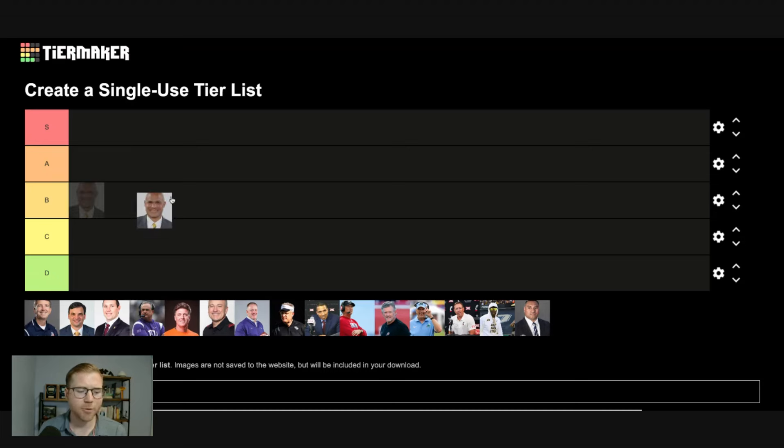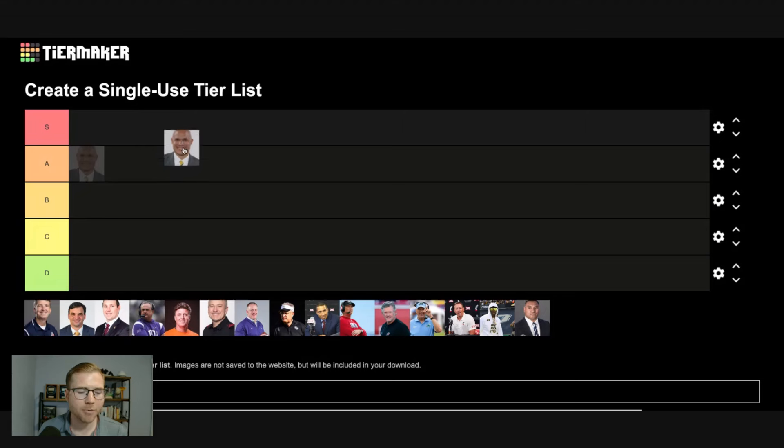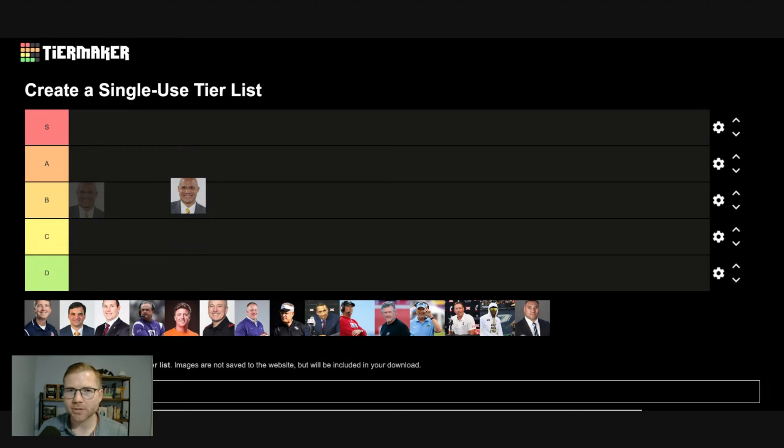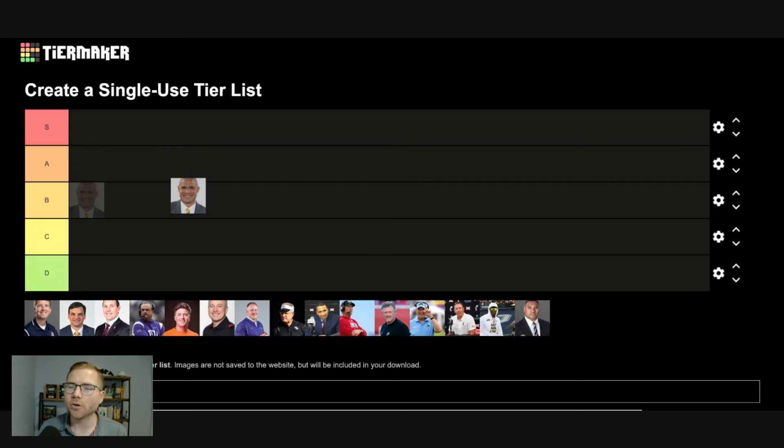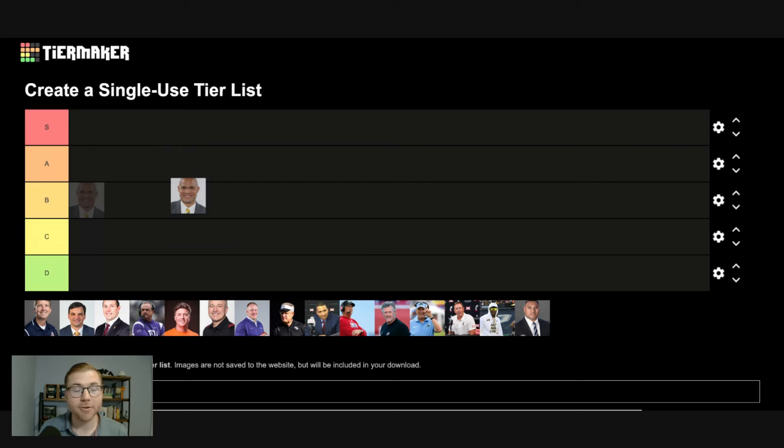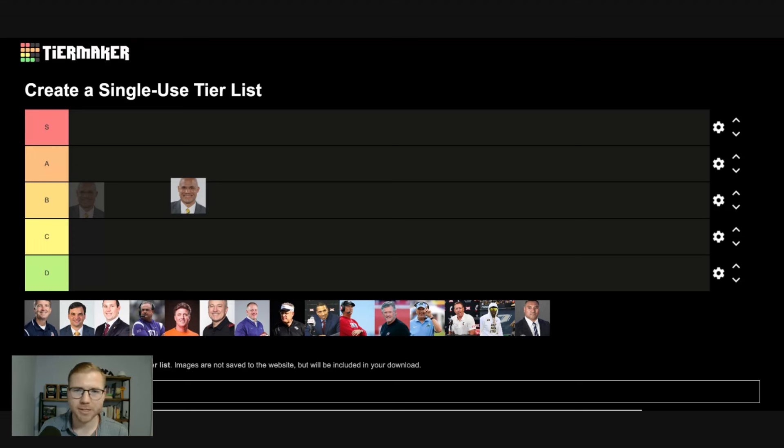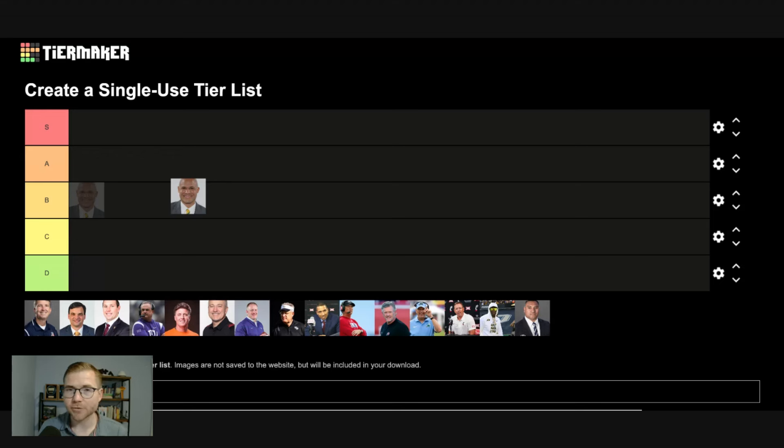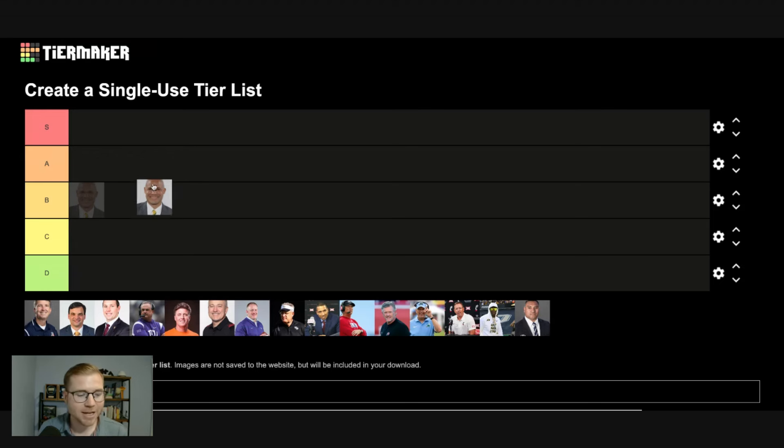We're going to start here with Dave Aranda. And by the way, as I rank these coaches, keep in mind, this is S tier or A tier relative to the rest of the Big 12 coaches, not necessarily relative to all the coaches in college football. So an S tier coach here does not necessarily mean they're an S tier coach in college football. It means relative to the rest of the Big 12, they are. But I think most of the coaches that are going to wind up in the S tier here are damn near in that tier all across college football, because there are some good coaches in this league.